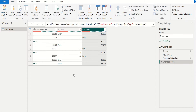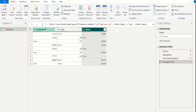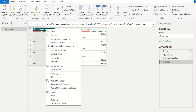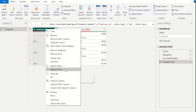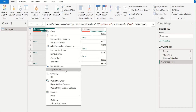To replace these error values, we will select the employee number column and do a right-click. We will get a list of options available for this column. From this list of options, we will select the Replace Errors option to replace the error values.